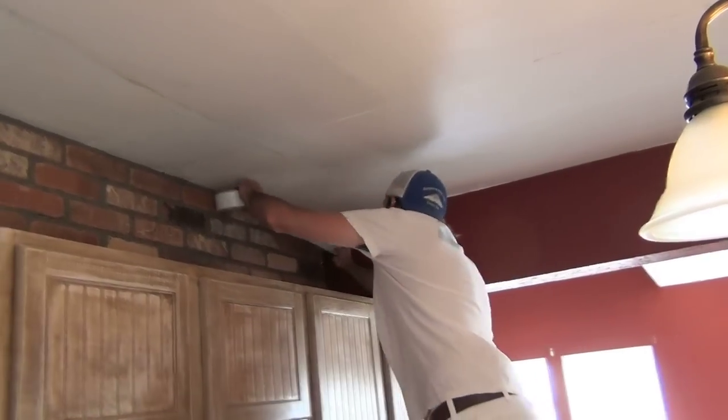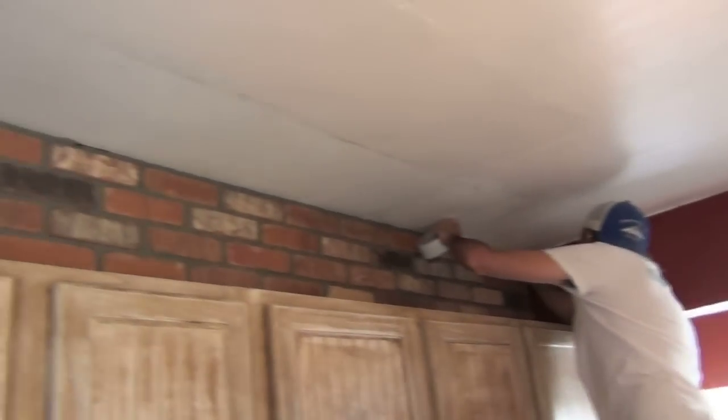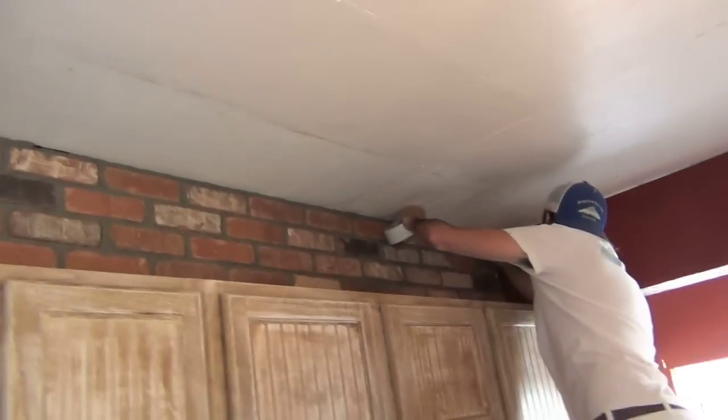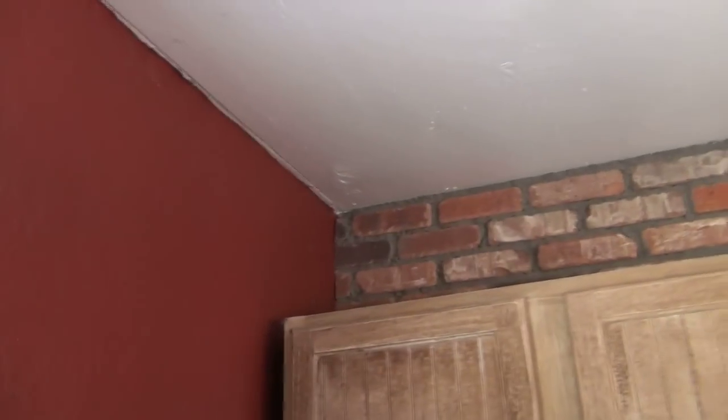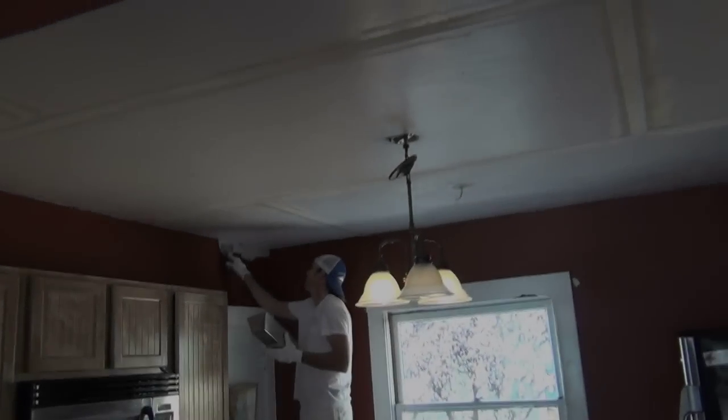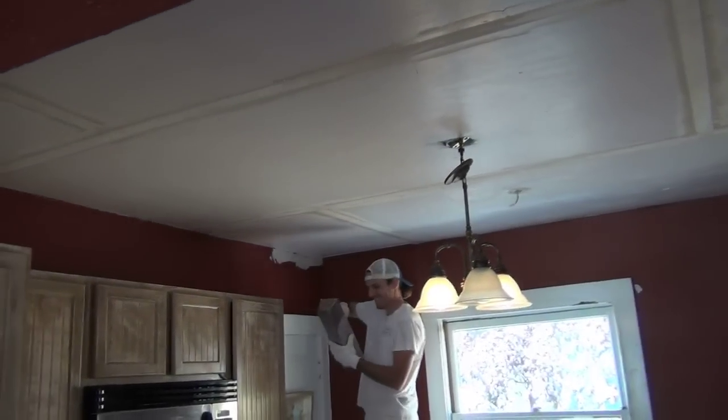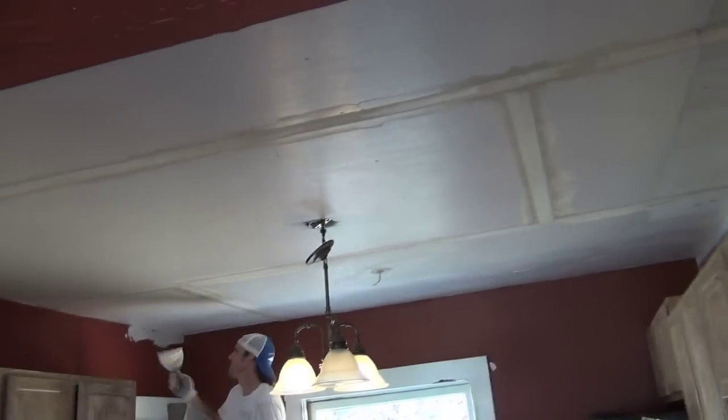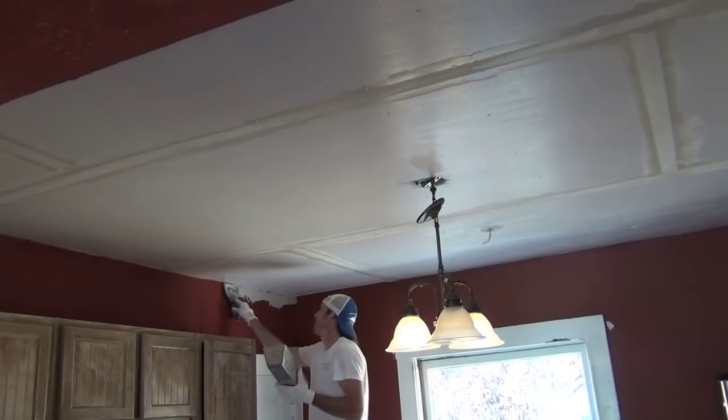All right, so we're back and Nick is just finishing up the taping of the ceiling.